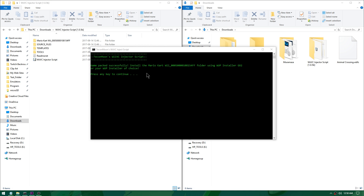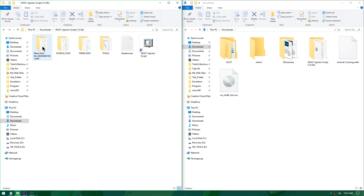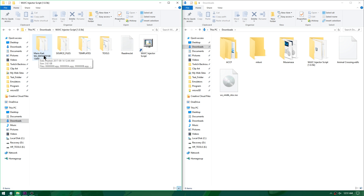After a while the injector script will turn its text color to green and tell you to press any key to continue. If it freezes during conversion, press Enter in the console to restart it. Once the script completes, inside your folder you'll find a new folder called Mario Kart Wii containing everything that WUP Installer GX2 needs to install it to your Wii U's home menu.